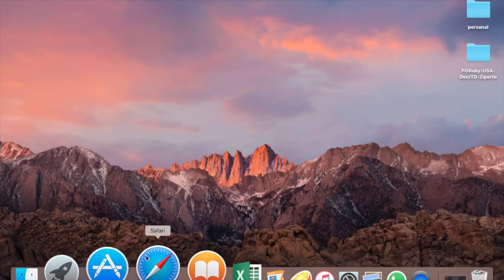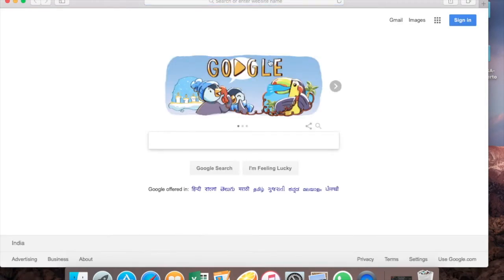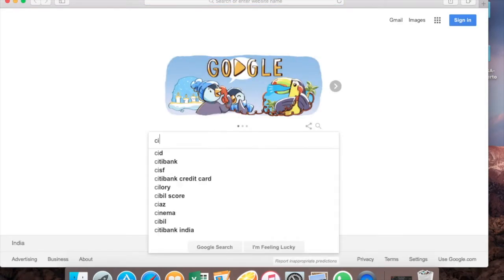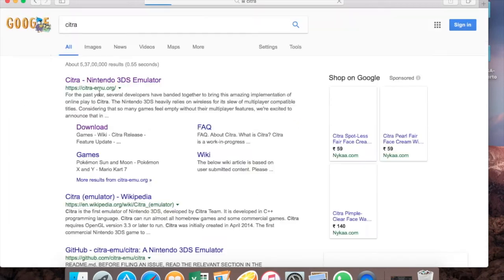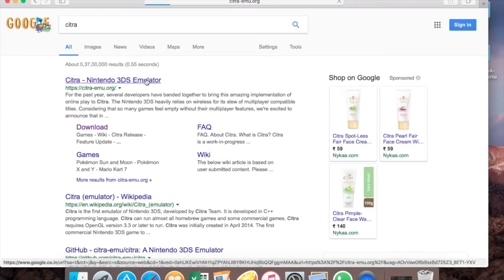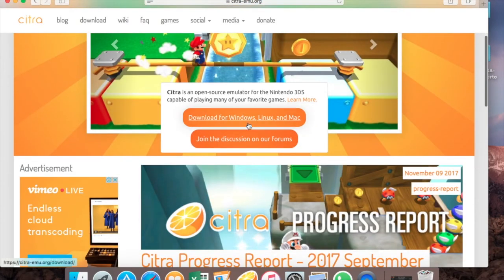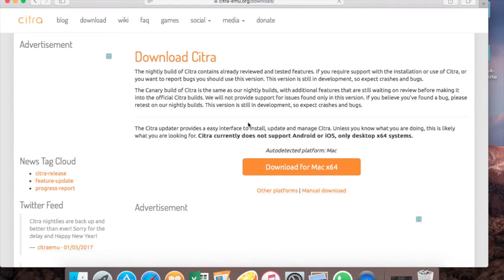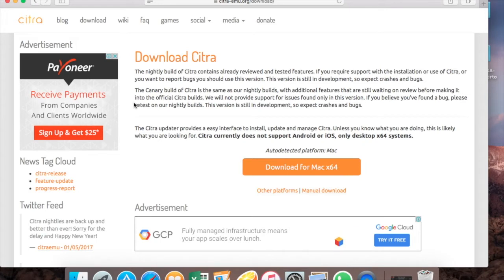To get Citra, go to your browser and search for Citra. Open up the site and you'll see Citra right there. Download it for Windows, Mac, or Linux, and once you've downloaded it, install Citra.